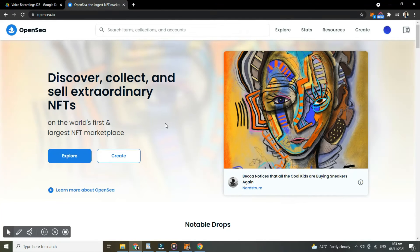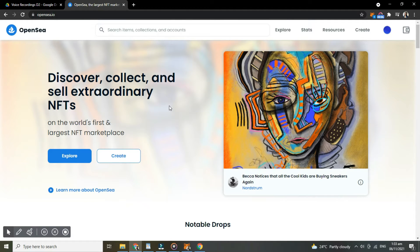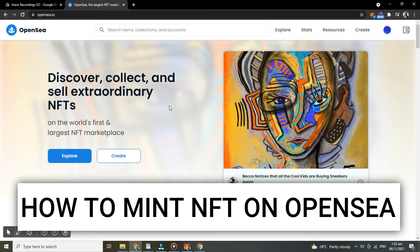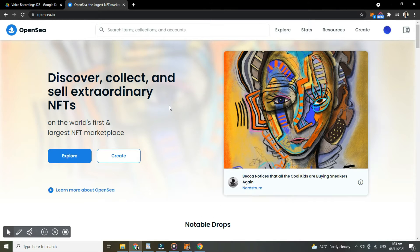Hi guys, for today's video tutorial, I'm gonna show you how to mint NFT on OpenSea. So with no further ado, let's start.